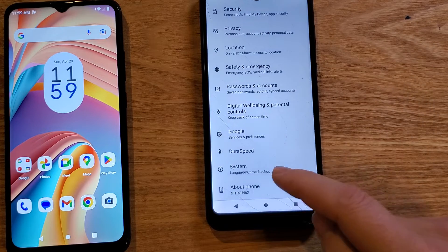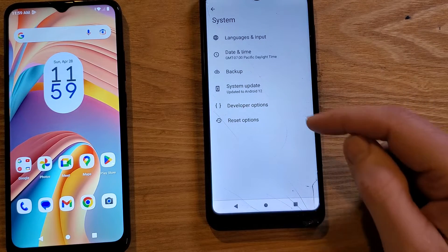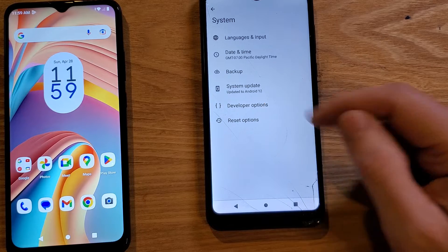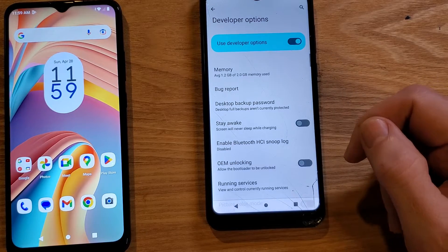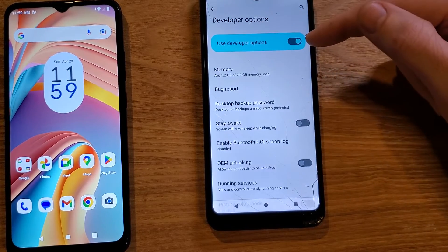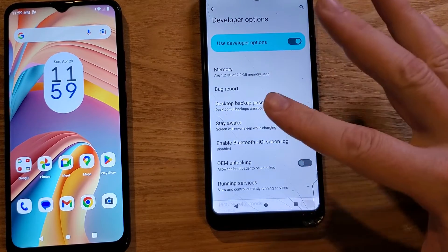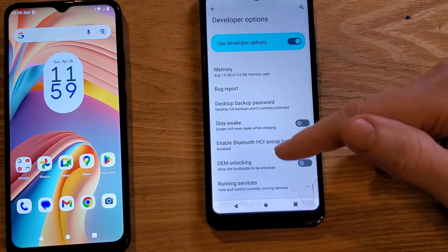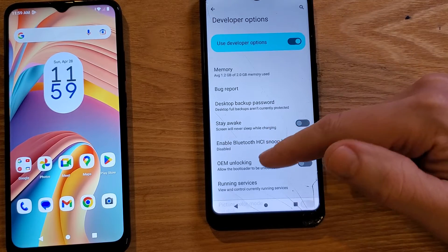Back out one time. Now go to System and touch it. You will see Developer Options — touch Developer Options. Make sure that 'Use Developer Options' is toggled on. The important thing here is that we have to scroll way down, and try not to touch anything.